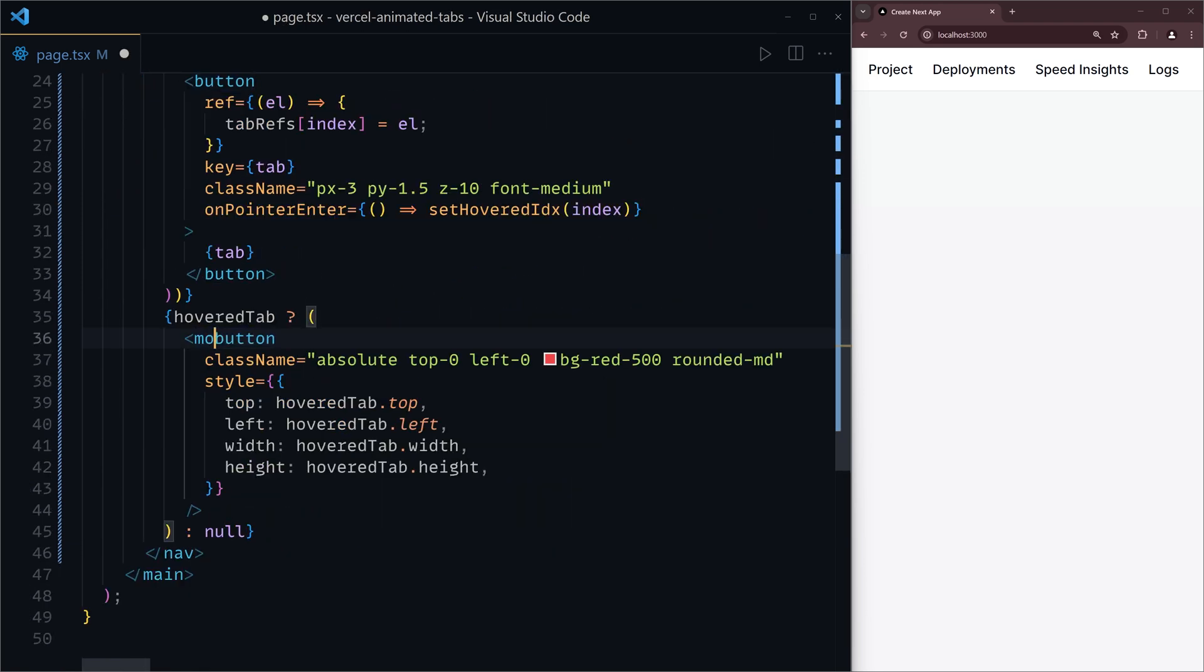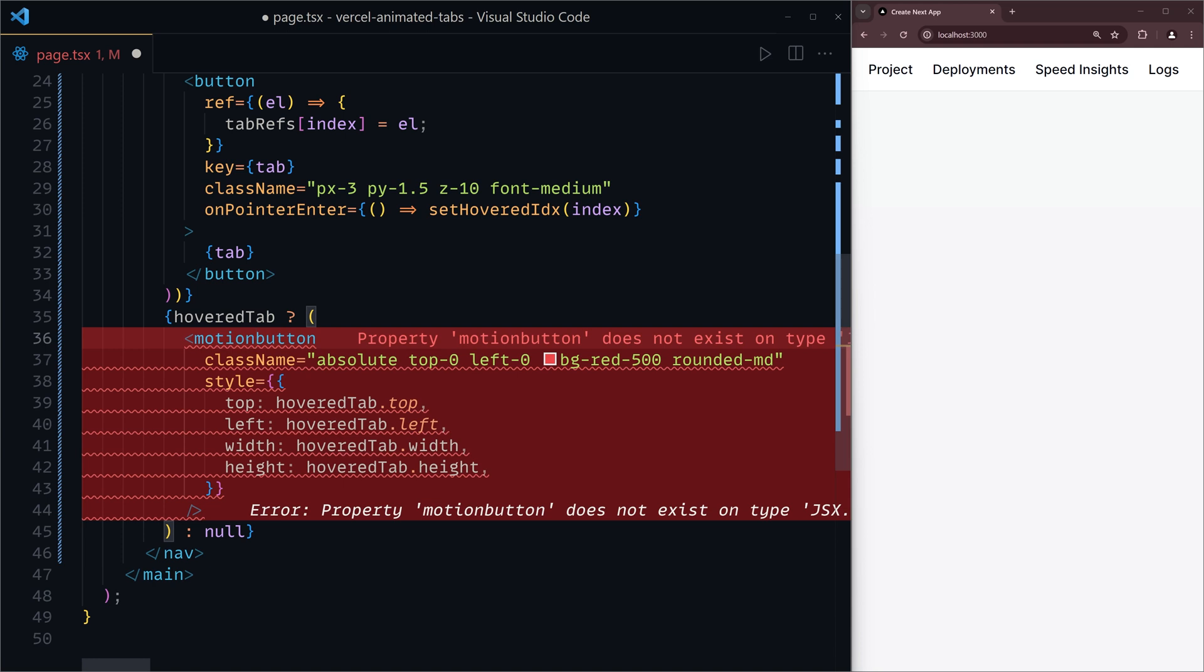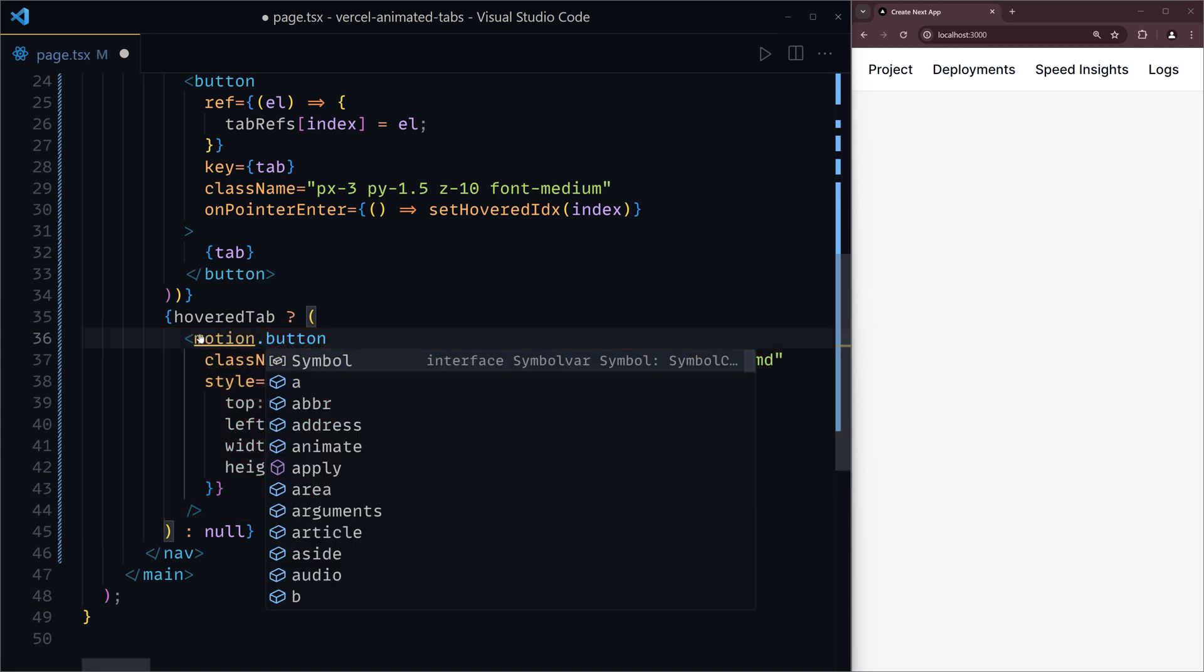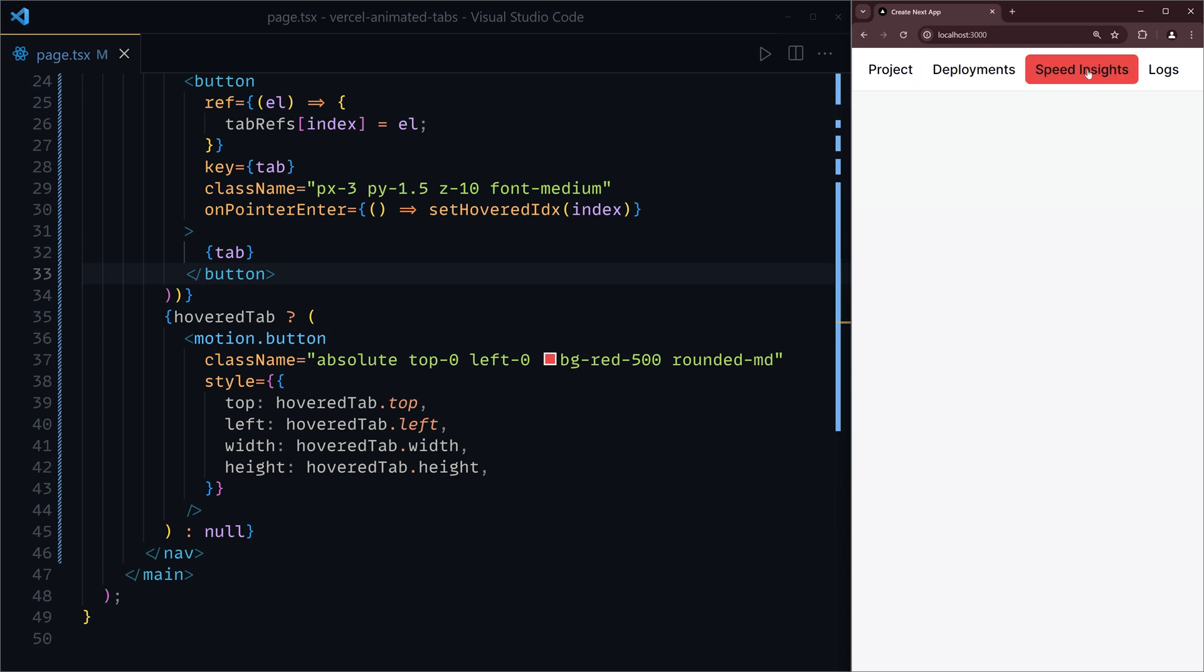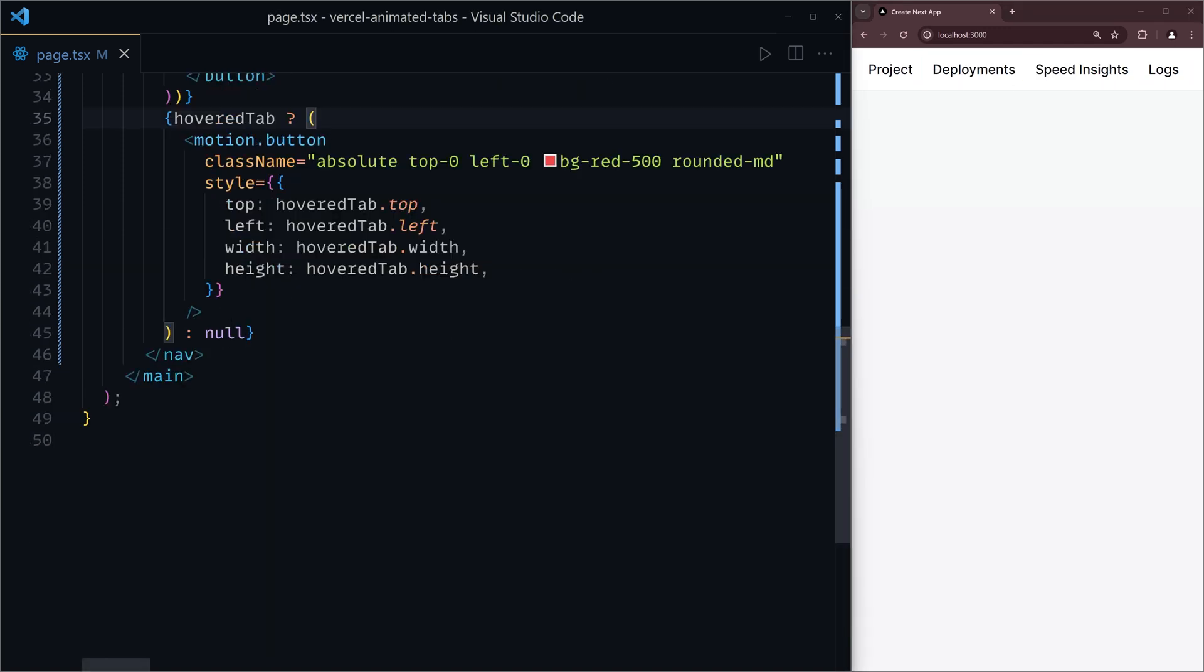Then, we're going to convert this button into a motion dot button. Still hasn't done anything. If we head back to the browser, you'll notice it's still very jittery, no animations yet.